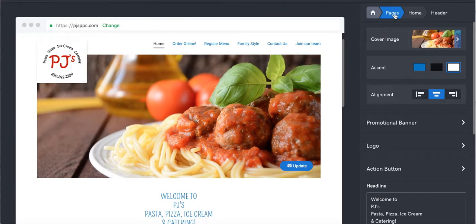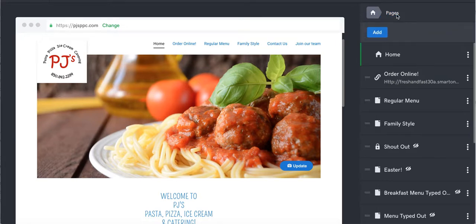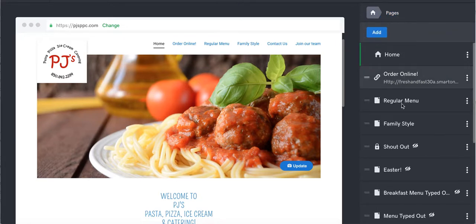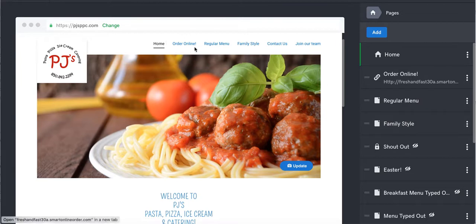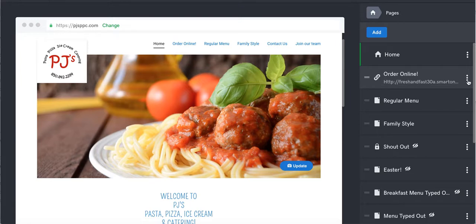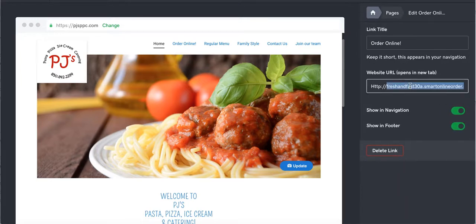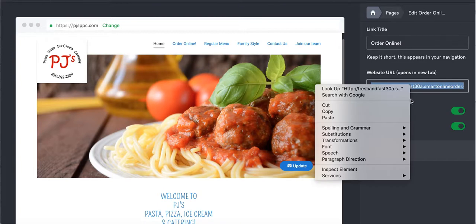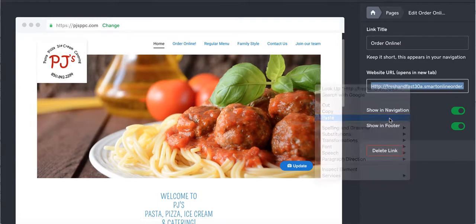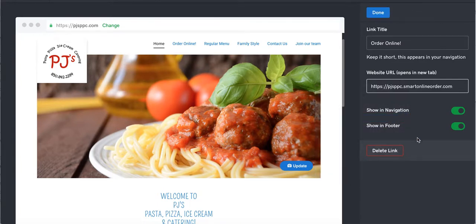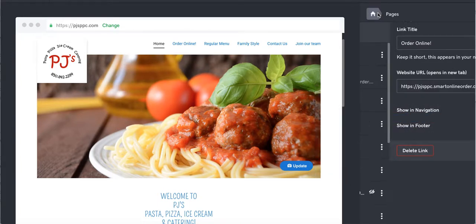That's called the pages. Home, order online, regular menu, family size. See how it kind of corresponds with that. We're going to change this one. We're going to say three dots, link settings, paste. That's it. Done.